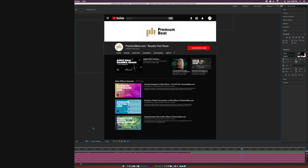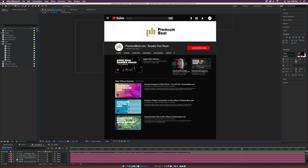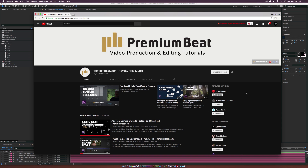So here we are inside of After Effects, and we're specifically going to recreate the YouTube channel page with the dark theme, which you can see on Google Chrome. So what we need to look at when breaking down any user interface — not just YouTube or anything else — is we need to look at all the elements that are on this page.